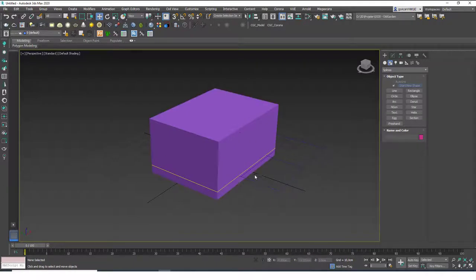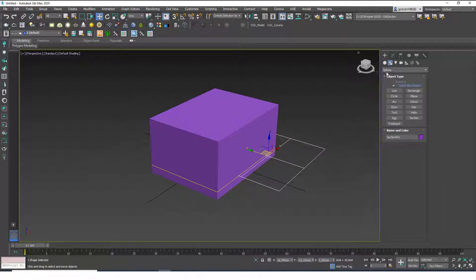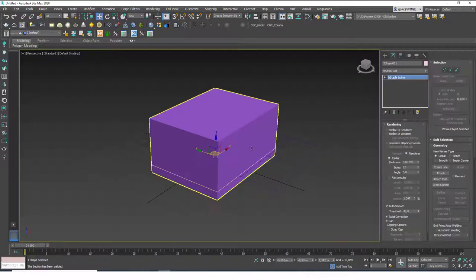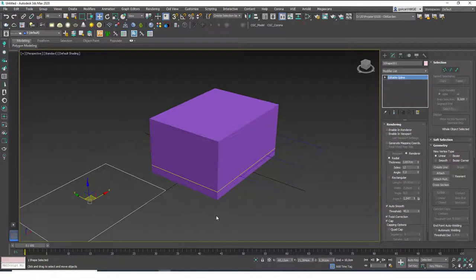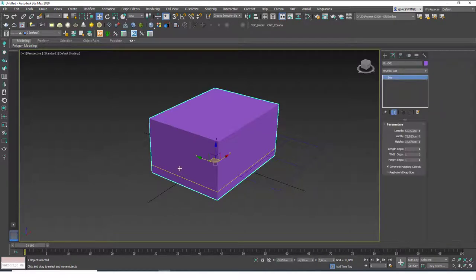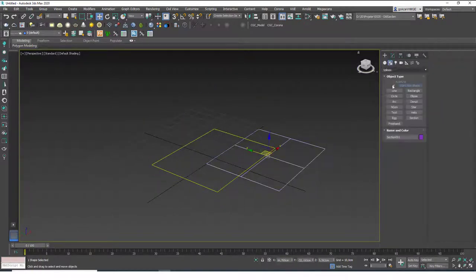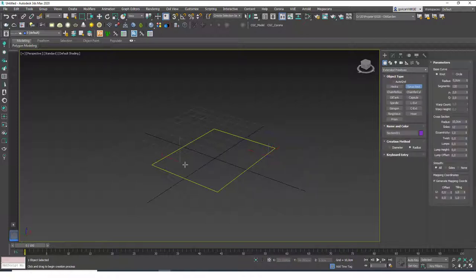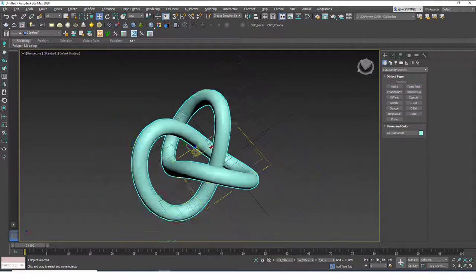We still don't have a usable shape yet. To extract it, select the Section object and click the 'Create Shape' button. Hit OK, and you'll get a rectangle spline generated from that cross-section of the box. Of course this is a simple shape — let's try something more complex. Go to Create > Shapes > Extended Primitives and create a Torus Knot, which is a pretty complex primitive.